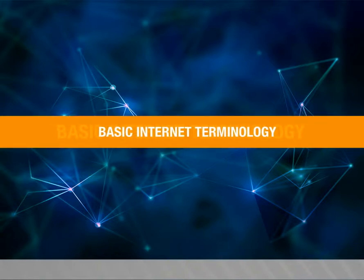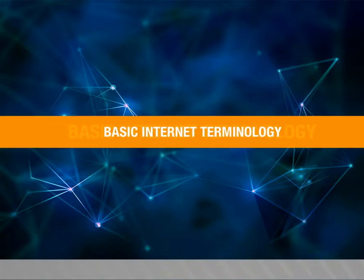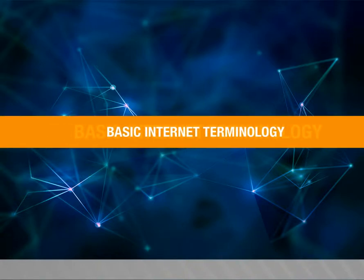Basic Internet Terminology. In this video, we are going to see about basic internet terminology.